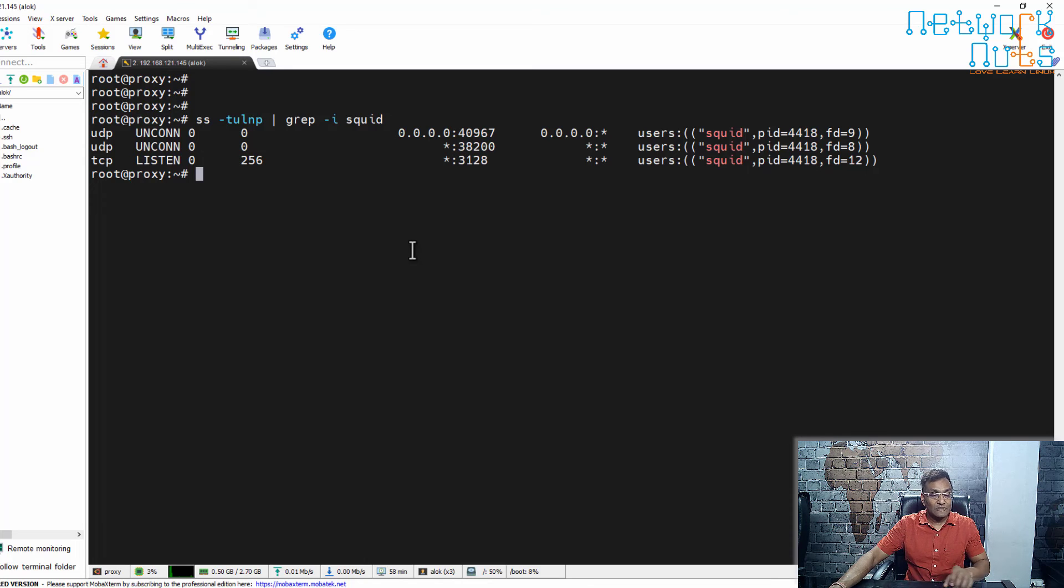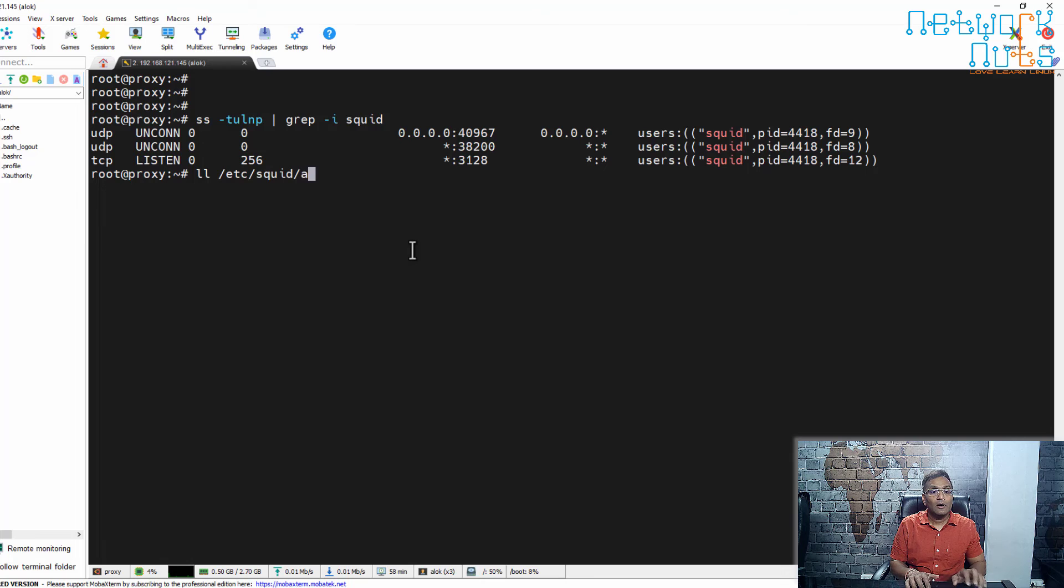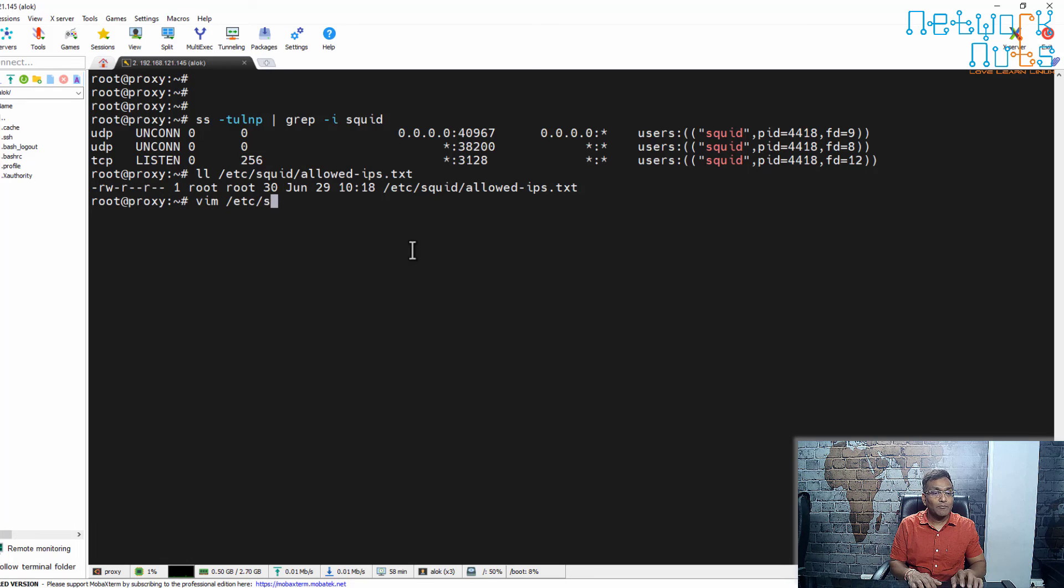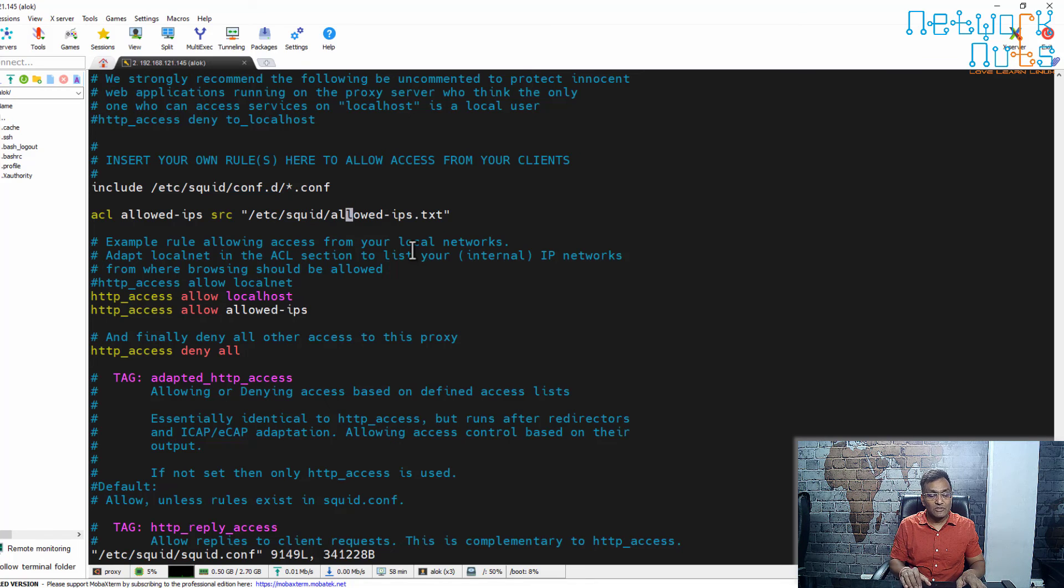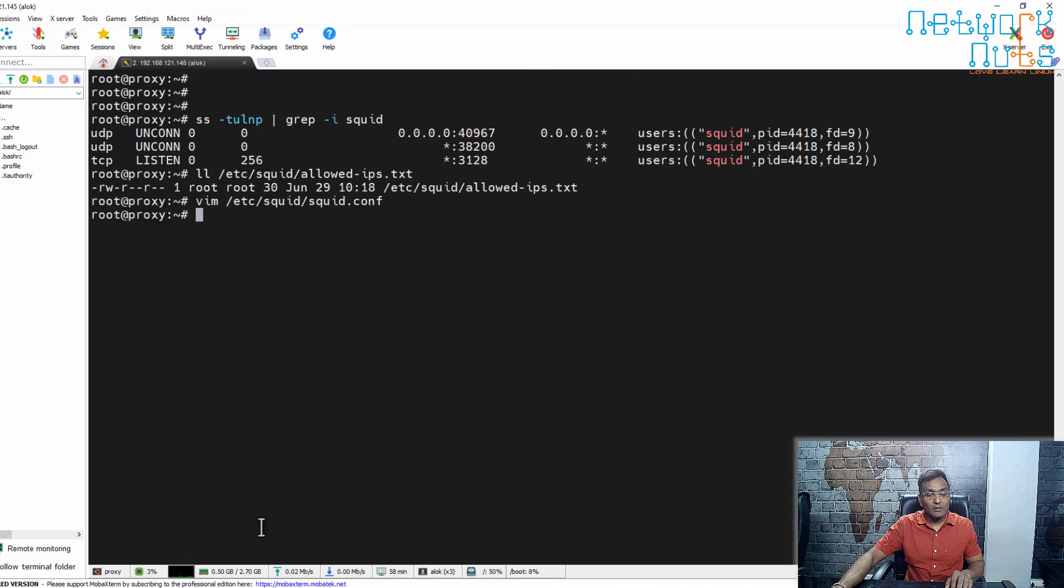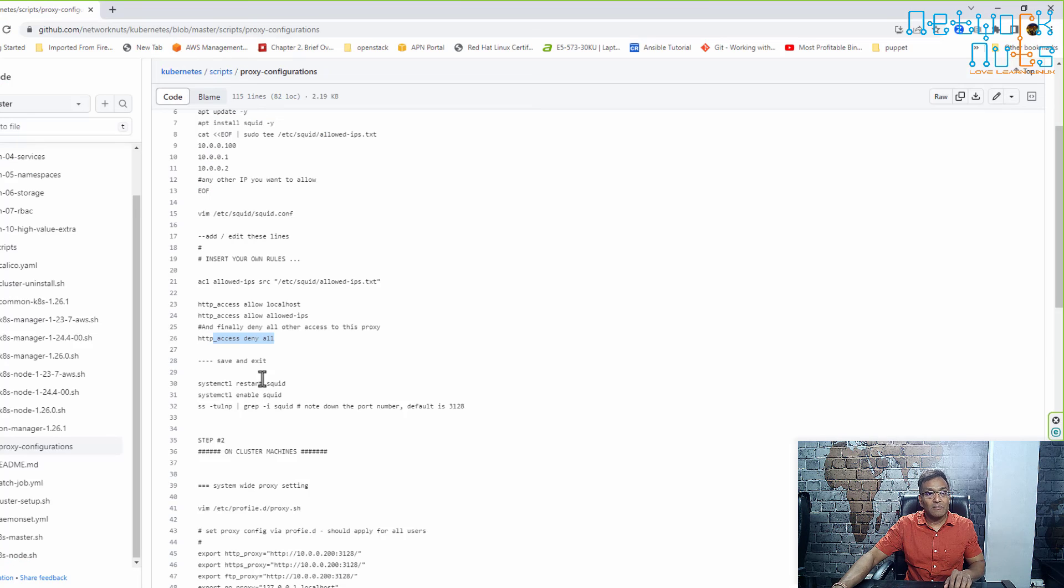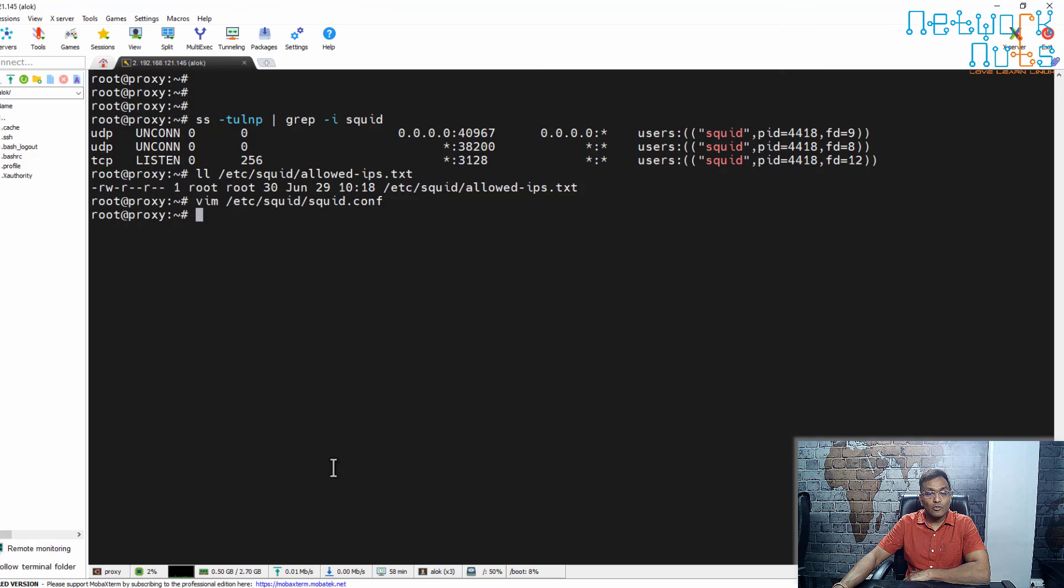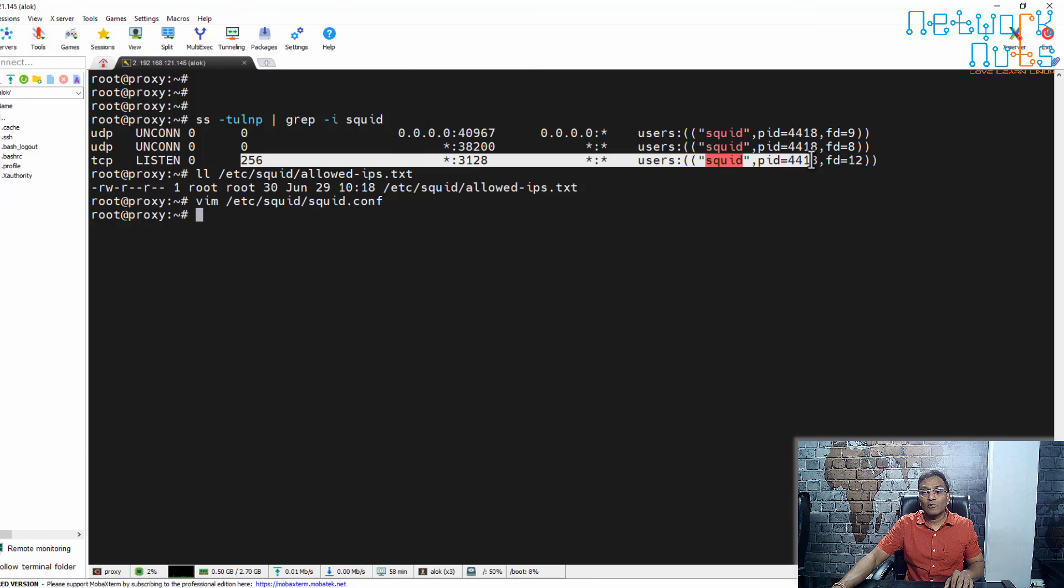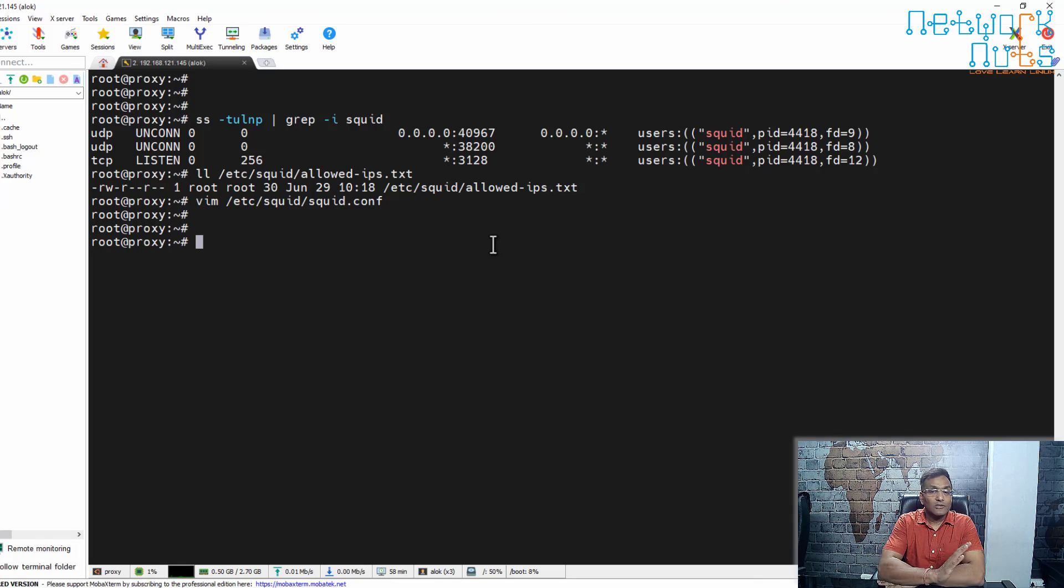Make sure that this file name, /etc/squid/allowed-ips.txt, is the same in the squid.conf file. So /etc/squid/allowed-ips.txt, that's all. This is what has to be done. I had done it here, restarted it, checked it out. My Squid is properly configured, and I have checked it is running on 3128.